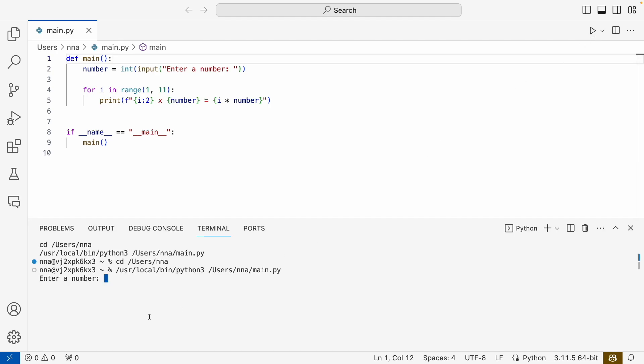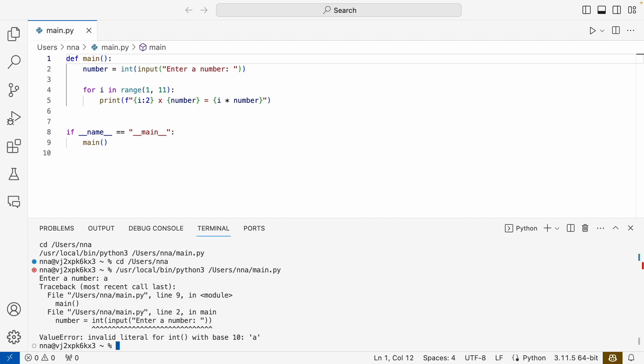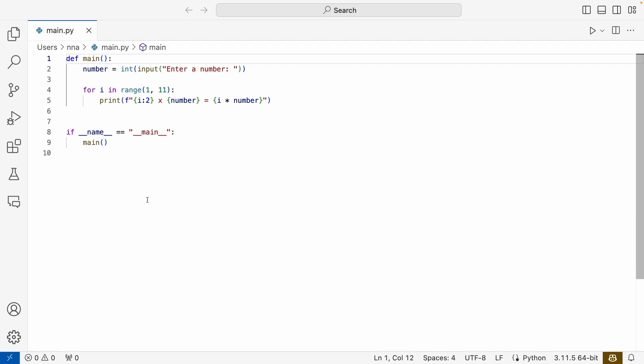and we enter something that's not a number, we see that it crashes. Instead of having the script crash, we want to take care of that error that occurs and let the user know what went wrong so that they can run it again and hopefully enter a valid value.